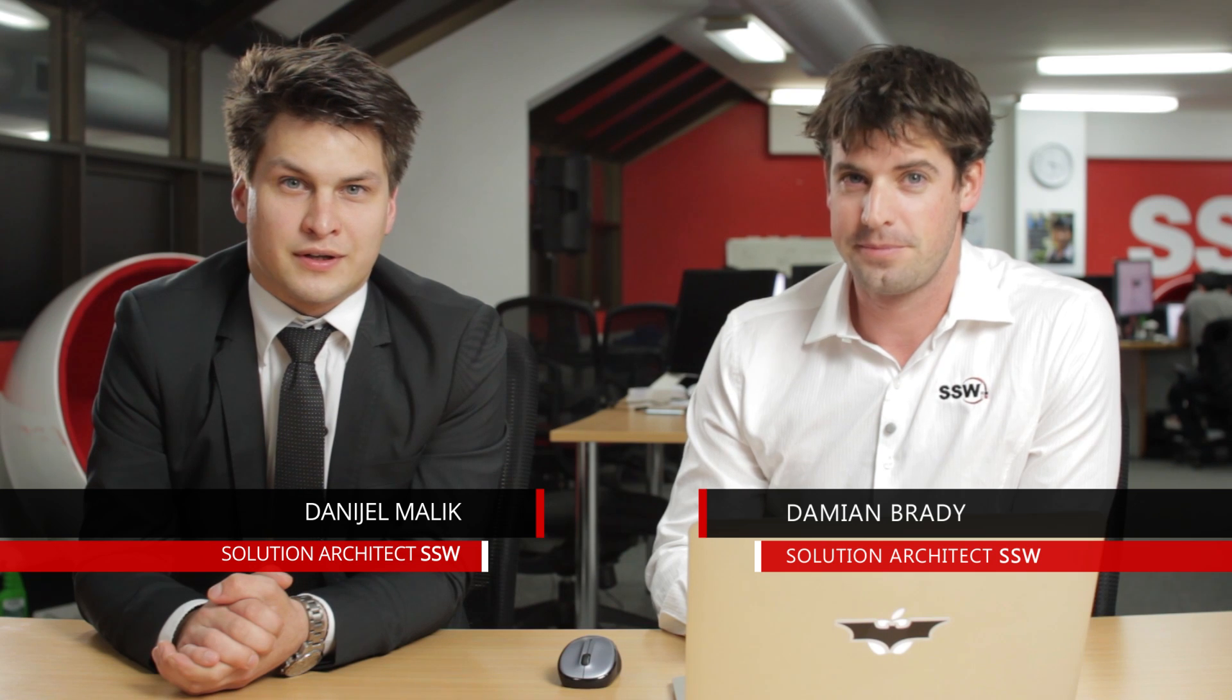Hello and welcome to SSW TV. My name is Daniel Malik and I'm a solution architect. Today with me is Damian Brady and he's a solution architect from Brisbane office. So Damian, welcome. Thank you. Today we're going to talk about Octopus Deploy.